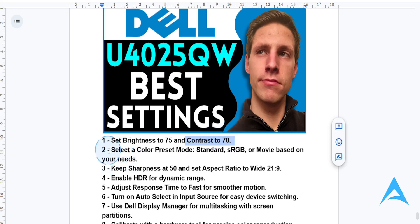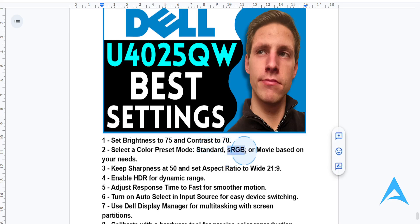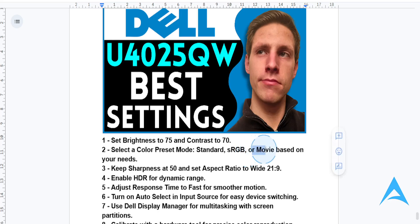Now for preset mode, navigate to the color preset mode in the monitor menu. You want to use Standard for general tasks, then choose sRGB if you want to use this for photo editing and color accuracy, or you can also choose Movie if you're watching videos or for content creation.